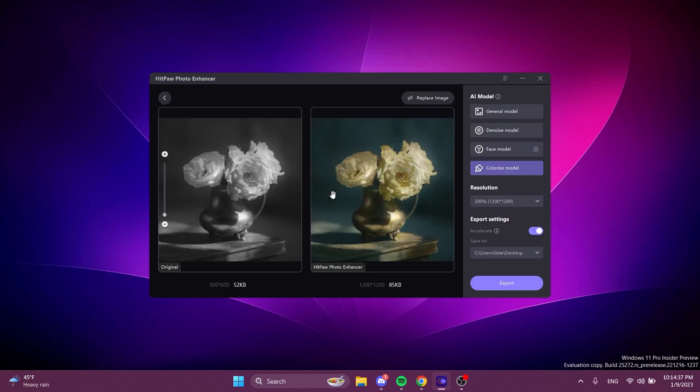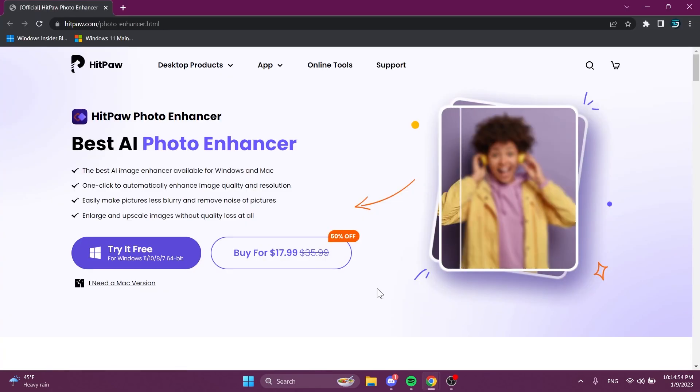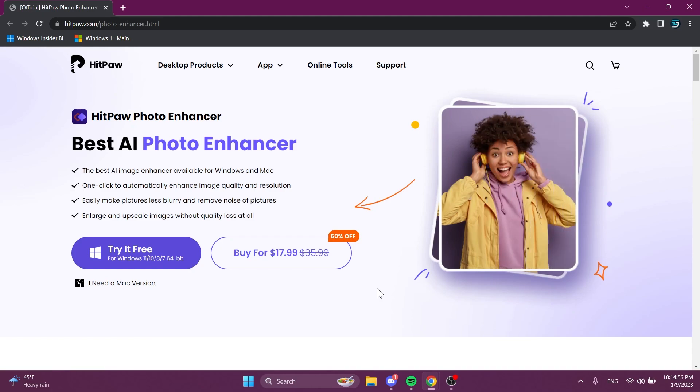And this is how a black and white photo was improved using HitPaw Photo Enhancer. Yet again you can export it to save it on your computer. As I've said you're going to have download links in the description below. You can download and try the software for free.